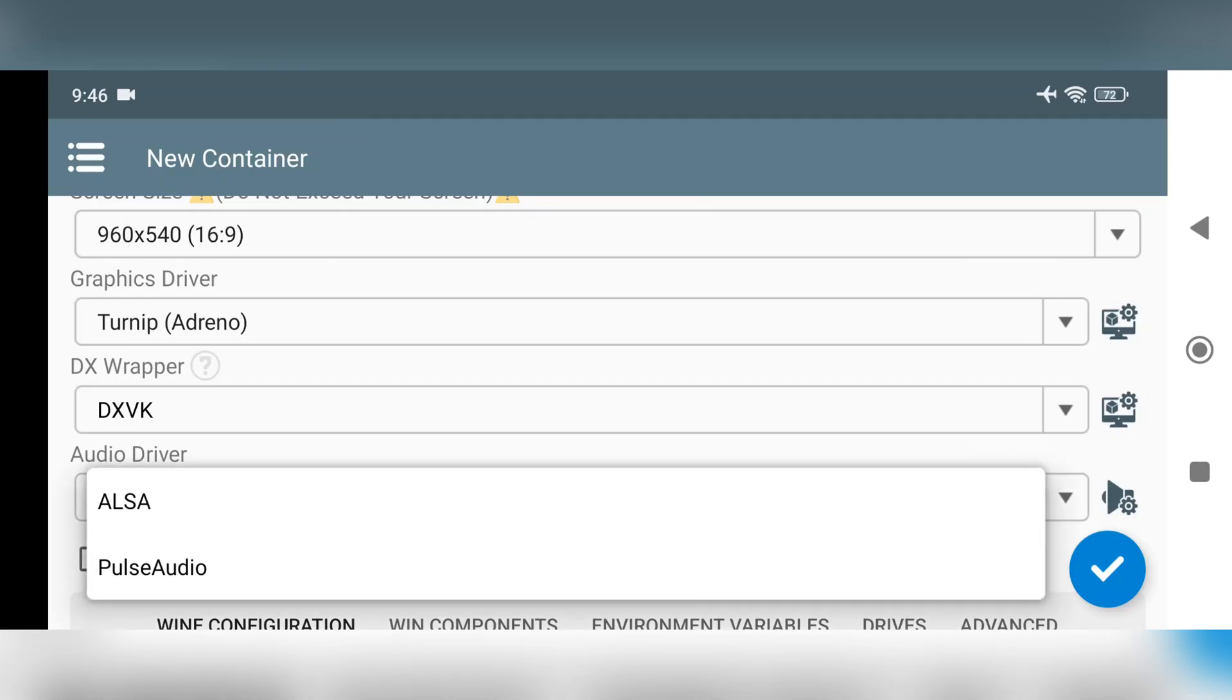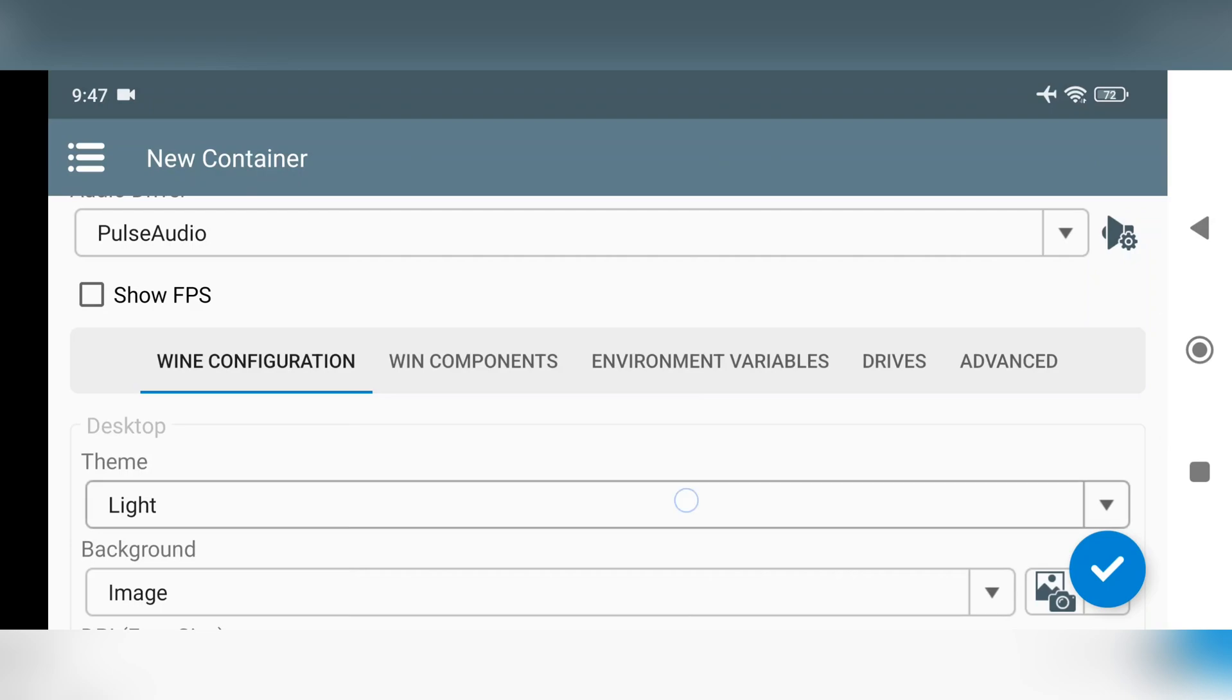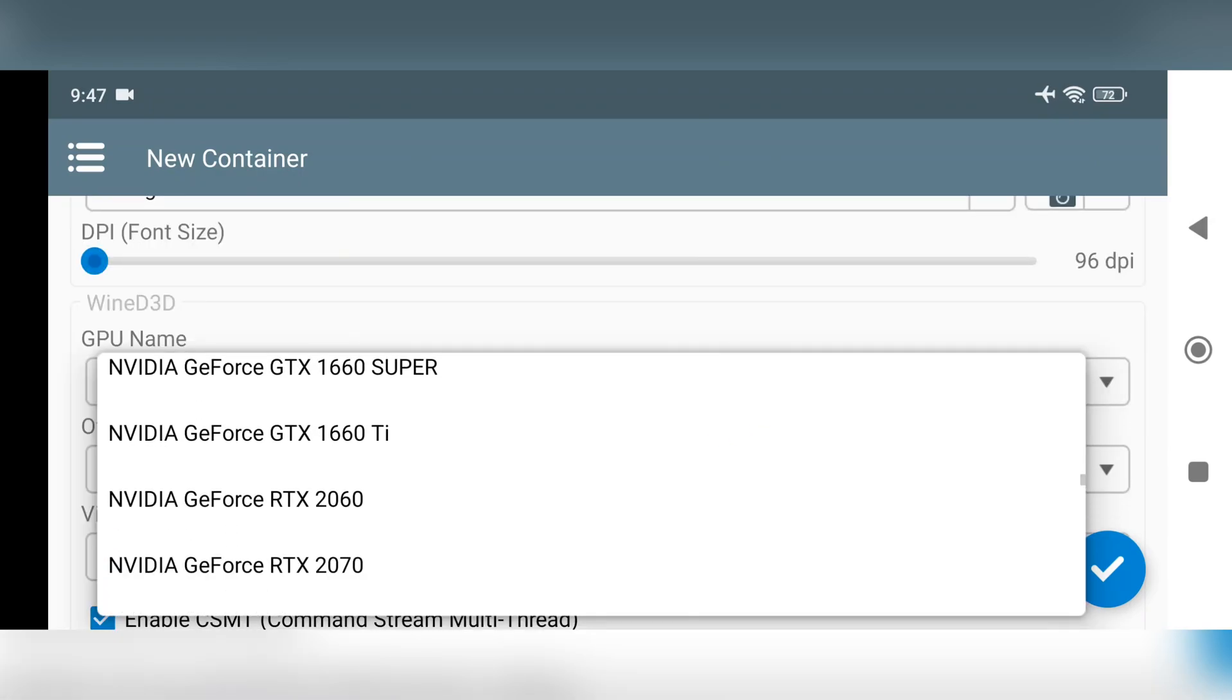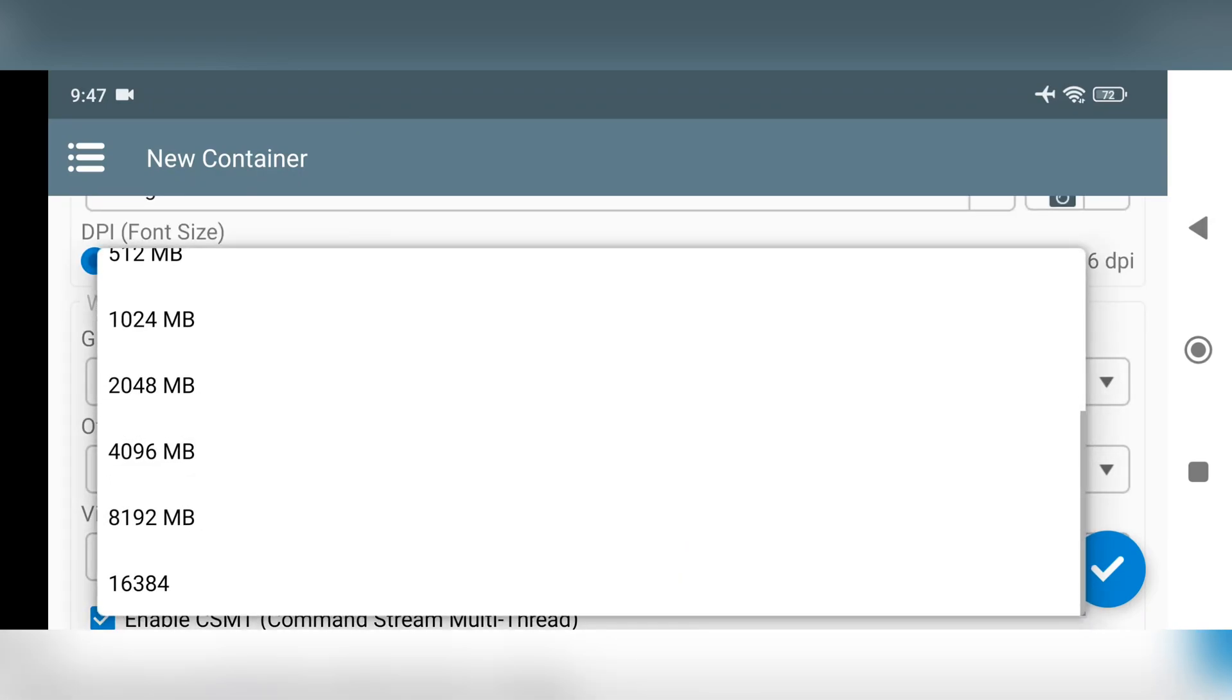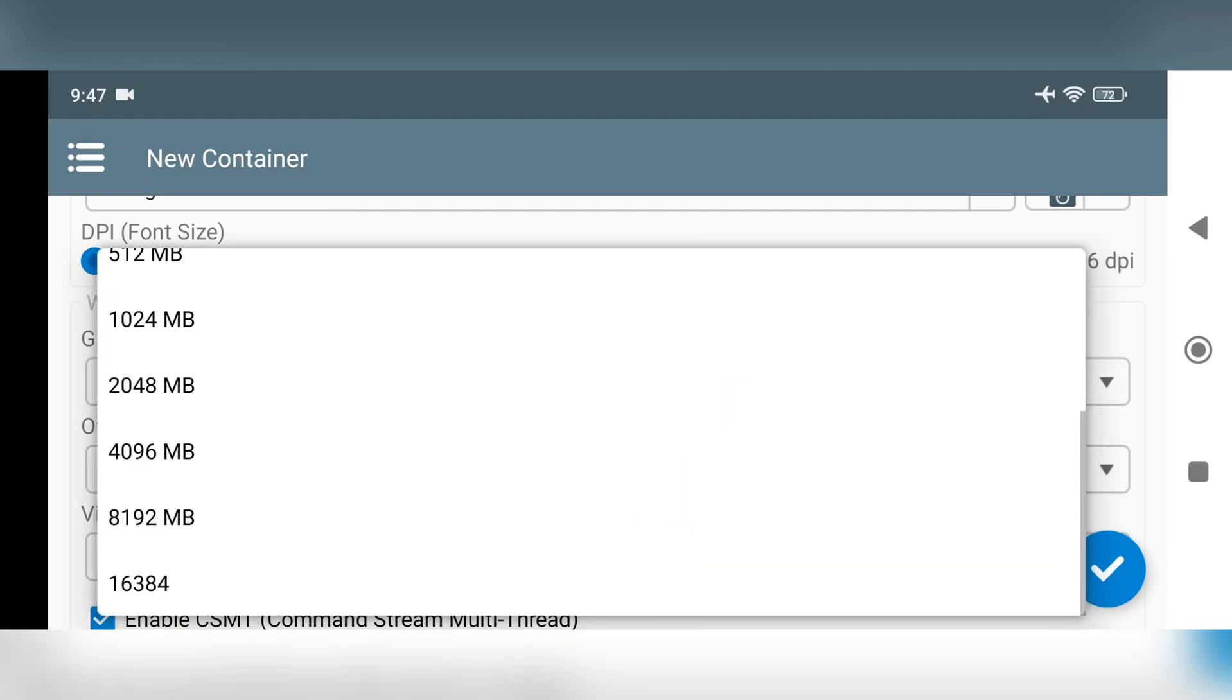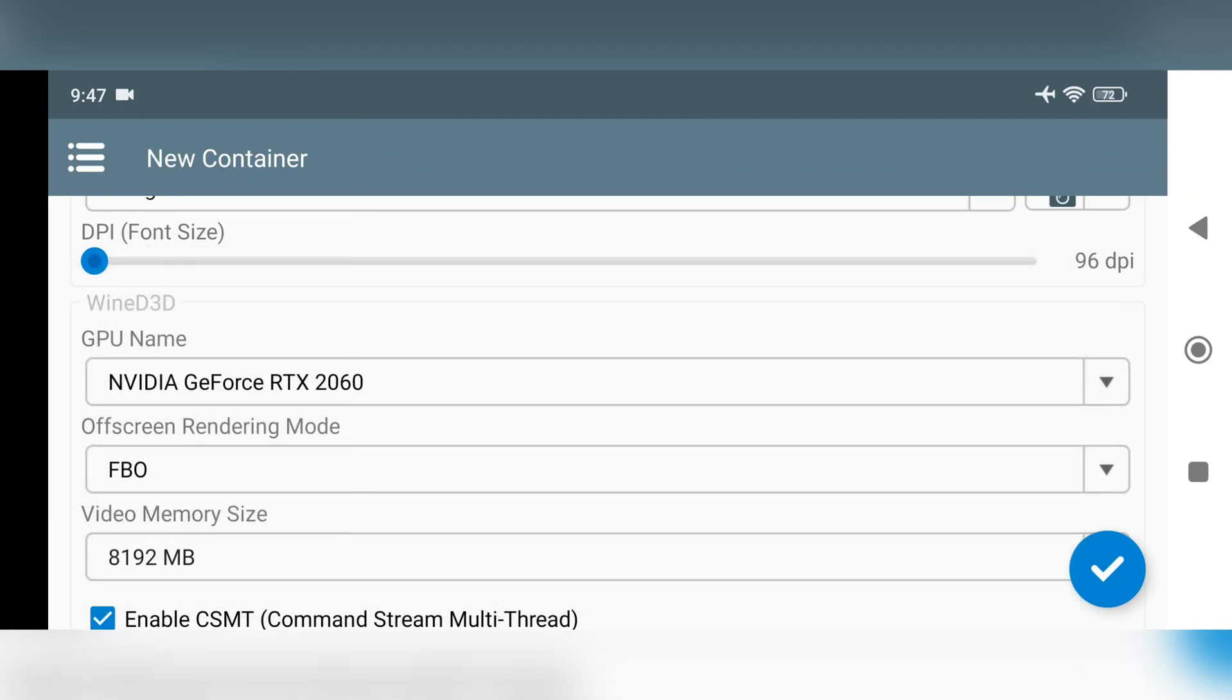Audio driver is set to pulse audio. In wine configuration, set GPU name to GTX 1070 or RTX 2060. Additionally, video memory size has been upgraded, allowing for the addition of up to 16 gigabytes of memory. However, don't allocate more than 8 gigs. 4 to 8 is more than enough.